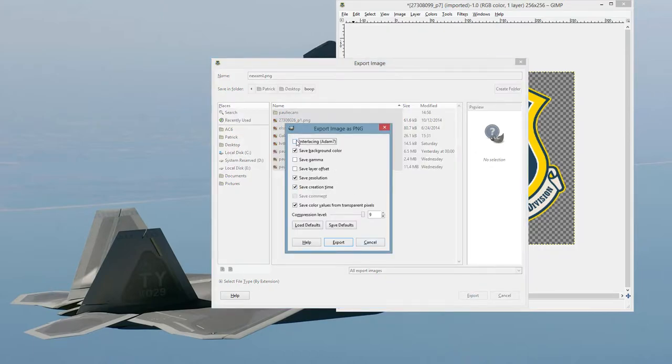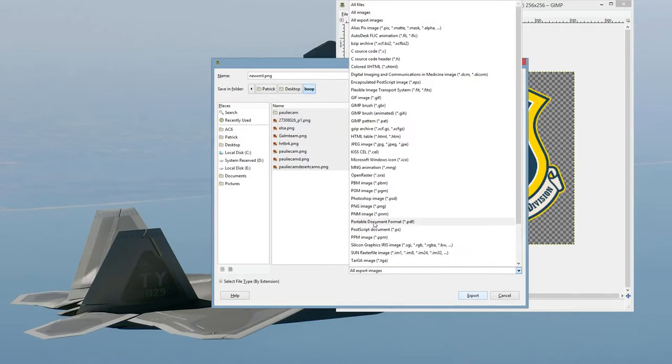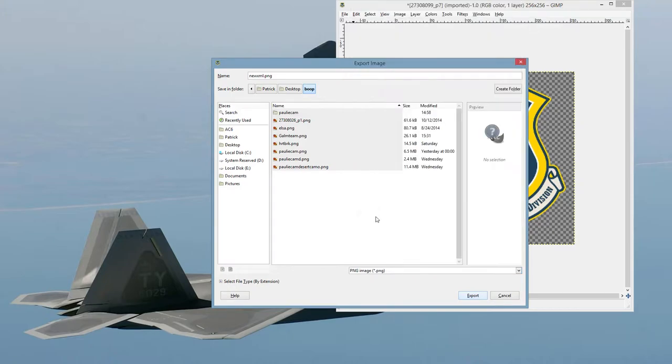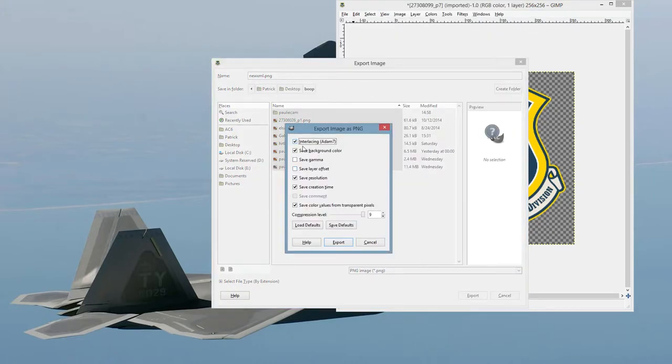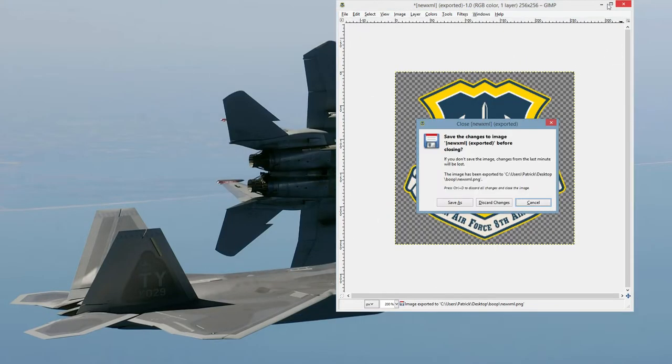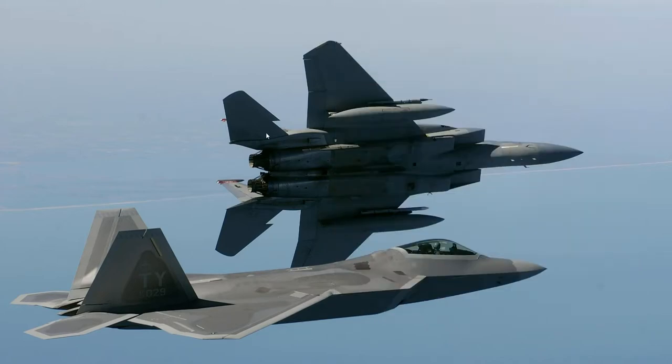And make sure when you're exporting, you hit Interlacing Atom 7, and that you change this right here to PNG. Okay, export. And we can close this out.